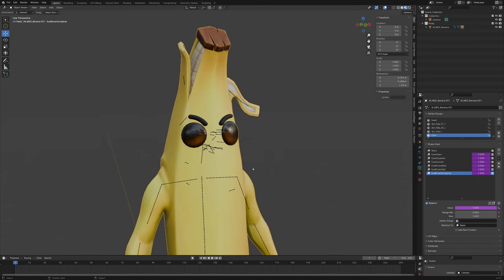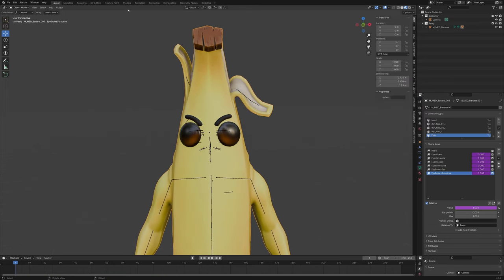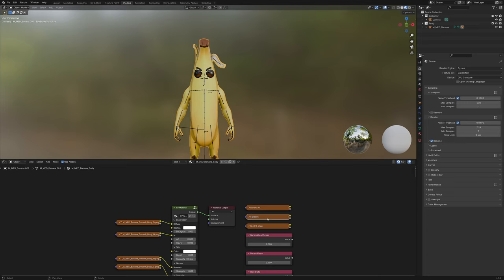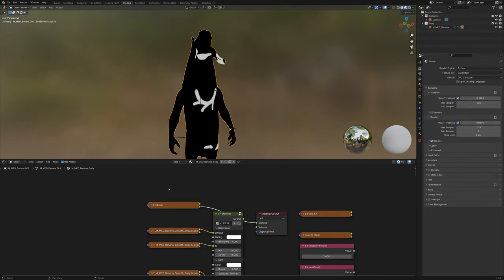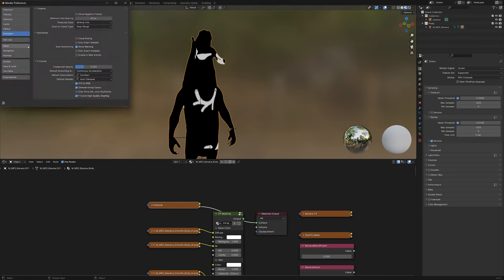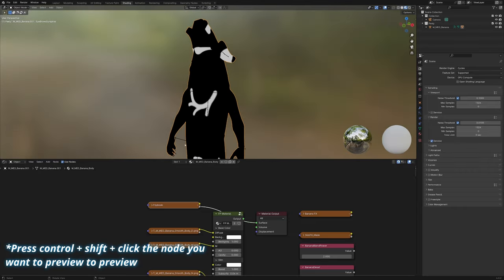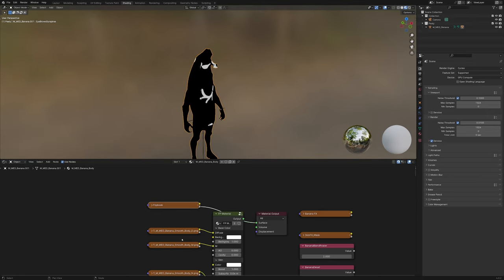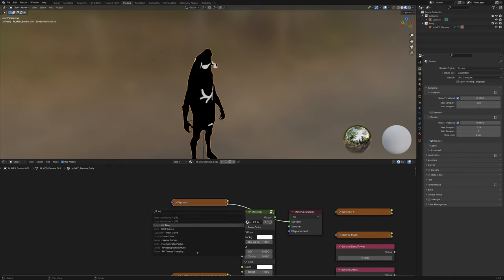Now for the more tricky part — what most of you probably came for — the mouth. It doesn't automatically come with the model when you import it. If you use Fortnite Porting, the mouth actually does come but you have to look for it in the shader editor. Go to Shading with the banana body selected — you'll also see this flipbook. To preview it, go to Edit > Preferences > Add-ons and enable Node Wrangler. The UV map is a bit crazy — it makes the mouth expressions go all over the body, which isn't what we want.